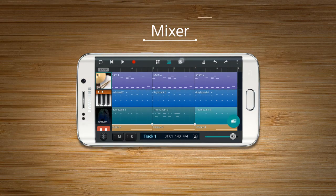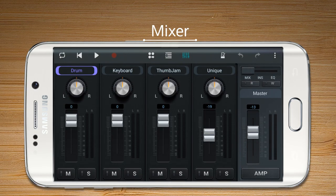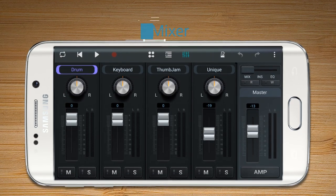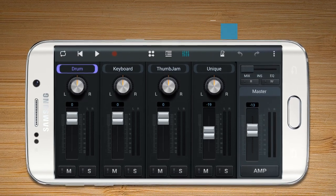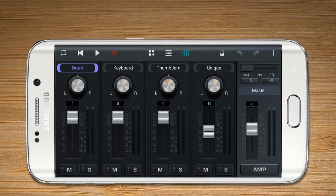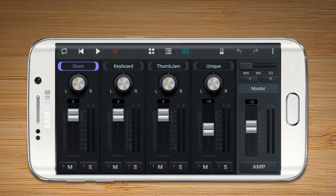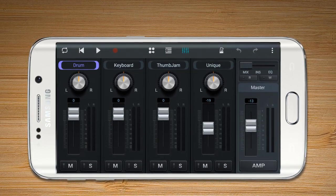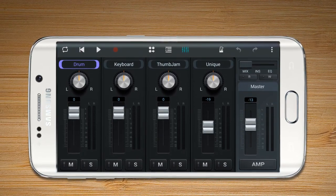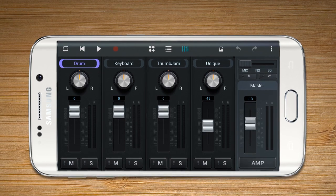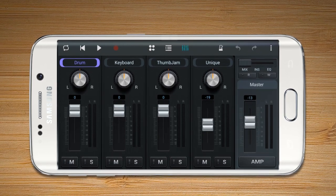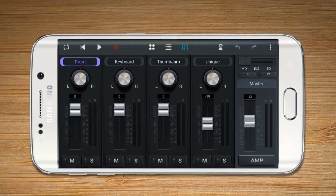Mixer allows the user to control the volume, equalizer, and other effects of each track on one screen. There are three different views in Mixer.